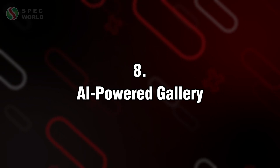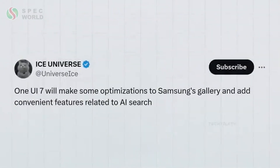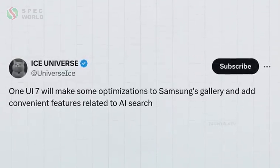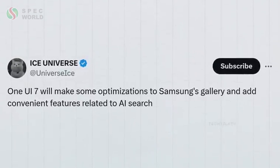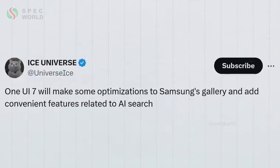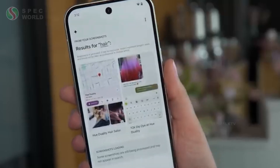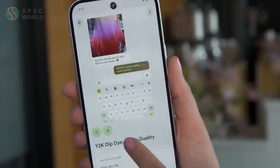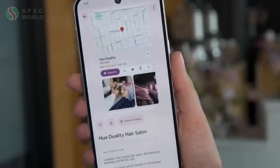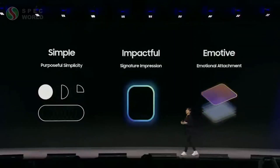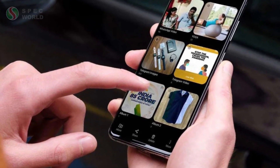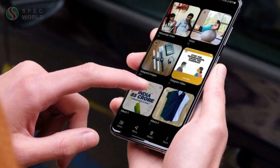Samsung is also integrating AI into the gallery app. Think of it like Google Photos — you'll be able to search for photos or specific parts of videos just by describing what you're looking for. Plus, the AI will automatically organize everything, making it super easy to find that random picture you snapped months ago.